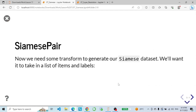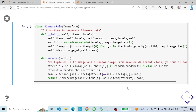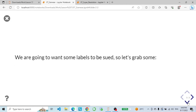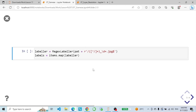Now we need a transform to generate our Siamese dataset — we want it to take a list of items and labels. The SiamesePairTransform class is a custom transformation in FastAI designed for generating data pairs for Siamese network training. The encodes method generates a pair of images: it takes an index i as input, returning a tuple containing the i-th image and another image chosen at random — either from the same class or a different class — and a binary label True or False indicating whether the two images belong to the same class.